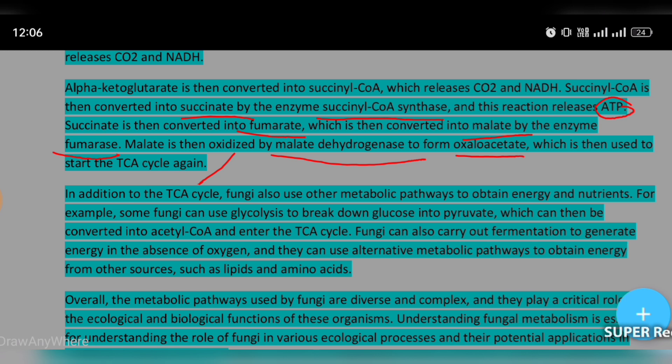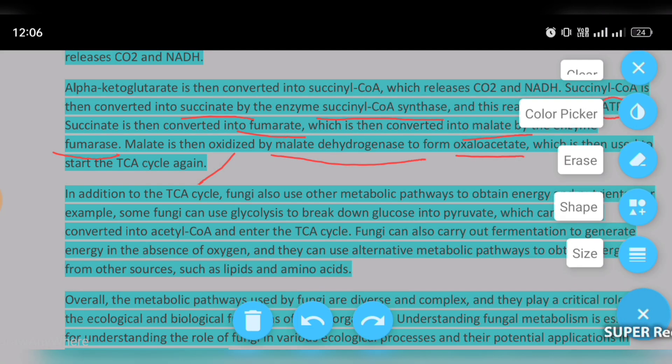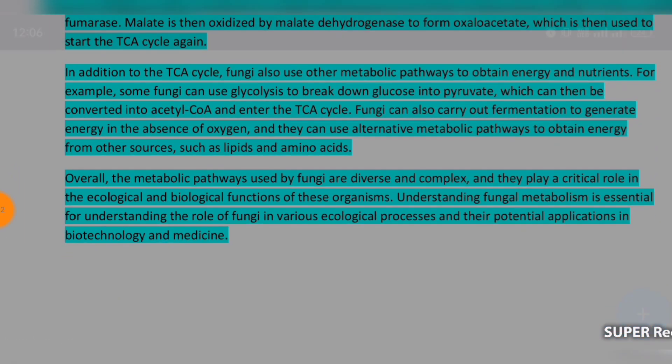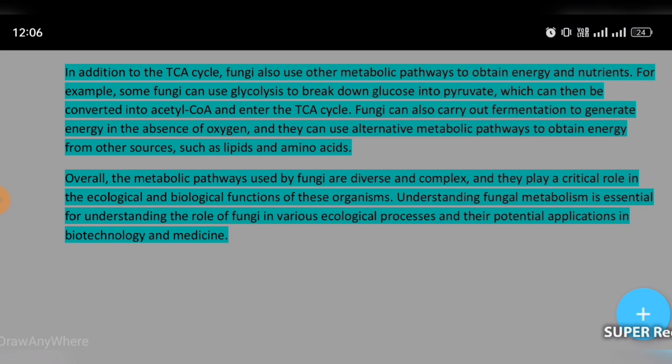Fungi can also obtain energy from lipids and amino acids. Overall, the metabolic pathways used by fungi are diverse and complex, and they play a critical role in the ecological and biological function of these organisms.